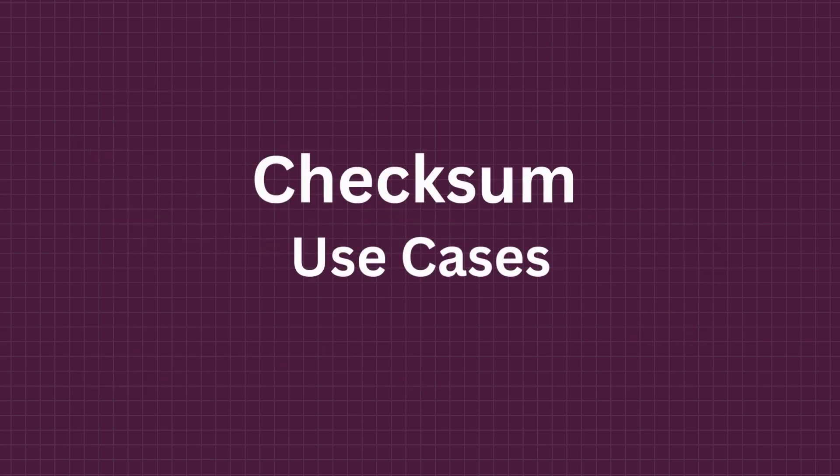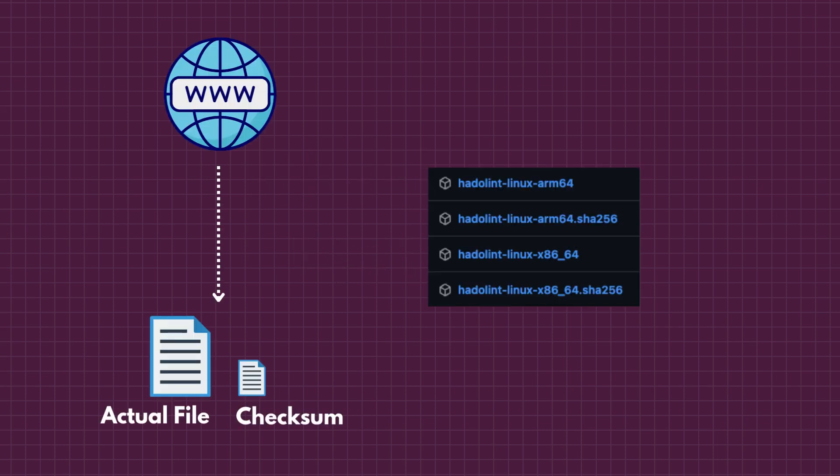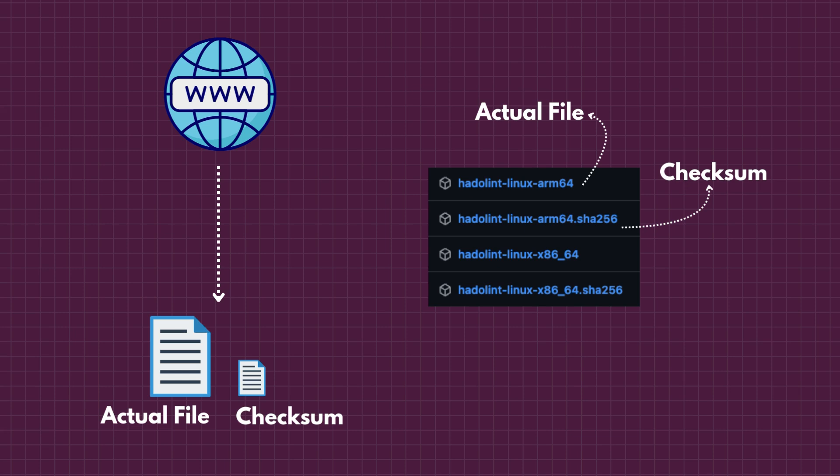Checksums are most commonly used in several areas to identify data corruption. For example, files downloaded from internet come with the checksum. After downloading, your computer calculates the checksum again. If both numbers match, the file is safe. If not, something went wrong during the download.